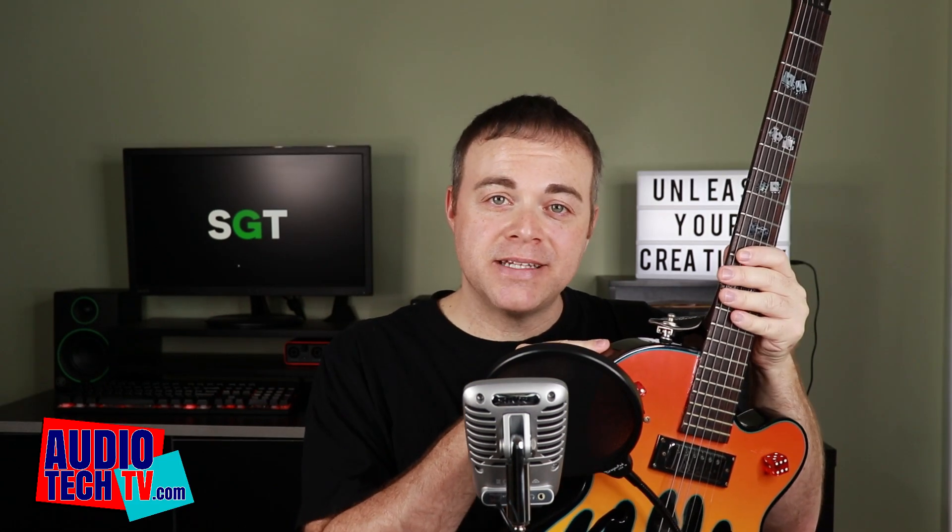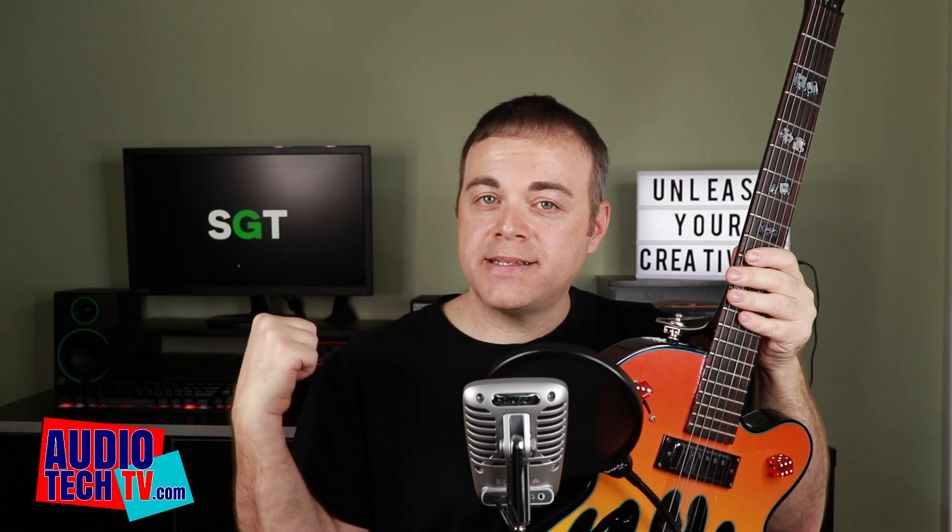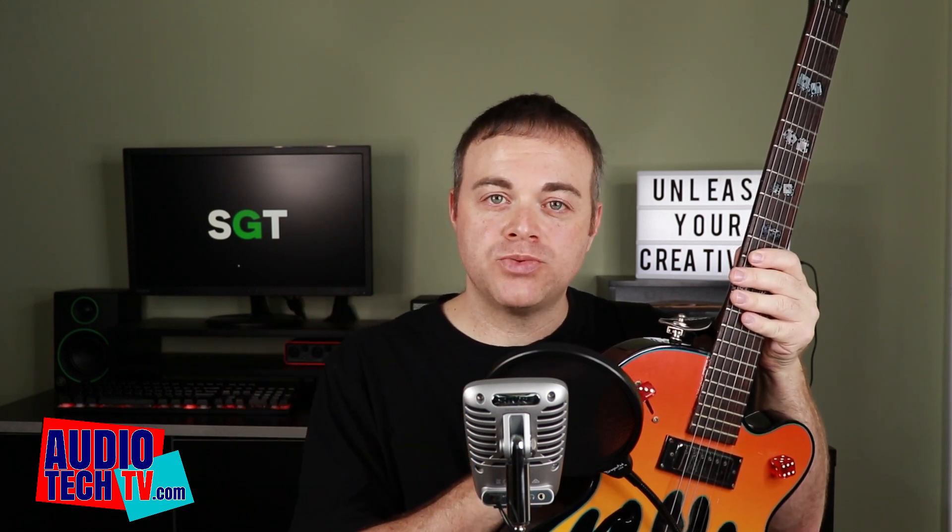So I have my guitar plugged direct into my Focusrite audio interface and there's nothing in between. So what you're going to be hearing is the guitar plugged direct into the interface and going through the guitar amp simulator.